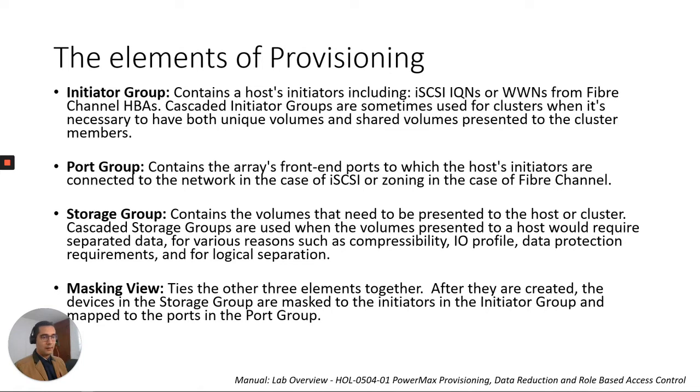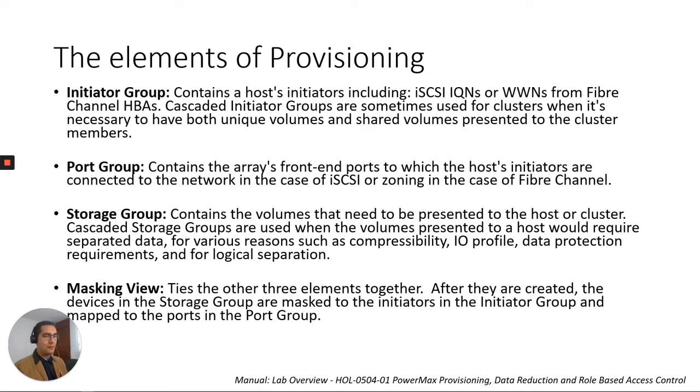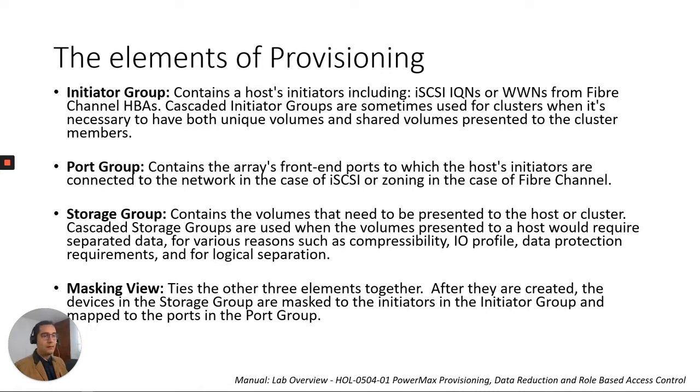So the fourth element is the masking view. It ties all the previous three elements together. After they are created, the devices in the storage group are masked to the initiators in the initiator group and mapped to the ports in the port group. So they are related to each other: initiator group, port group, and storage group into the masking view.